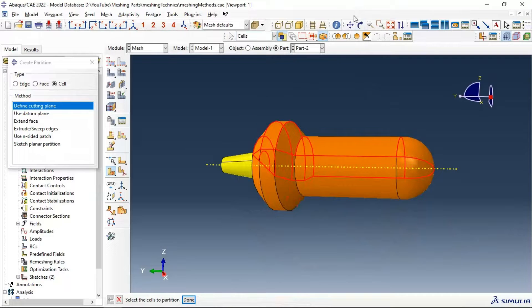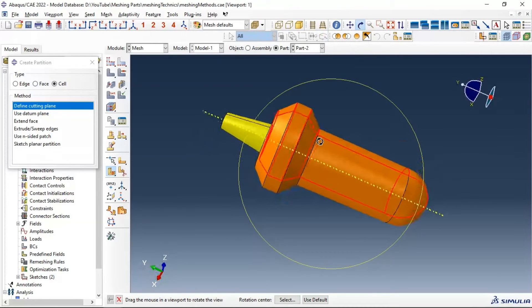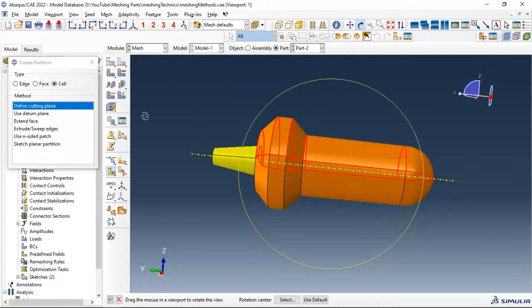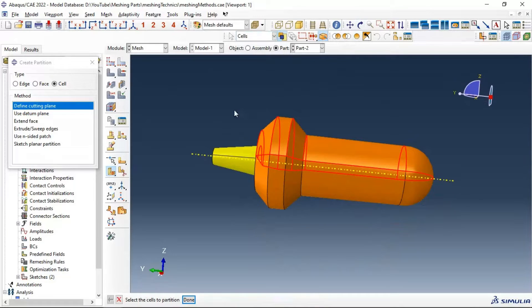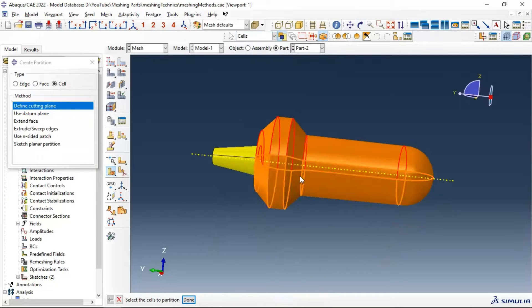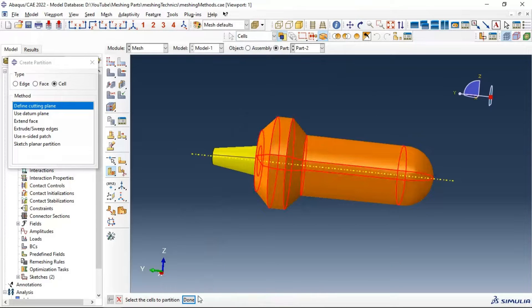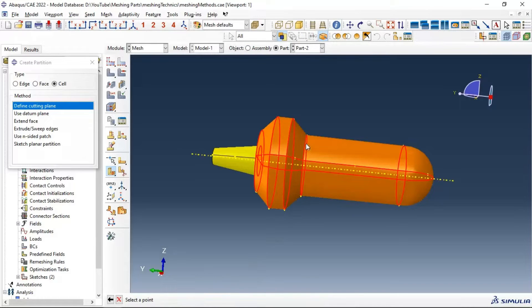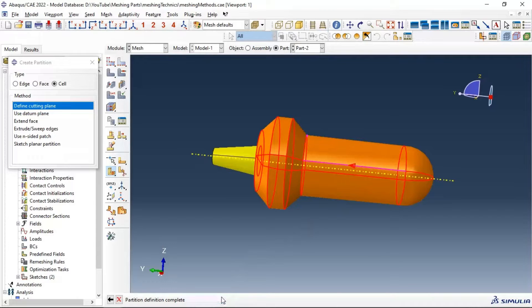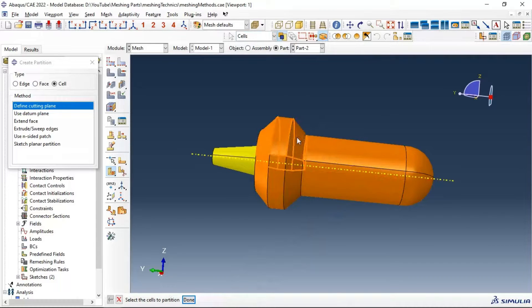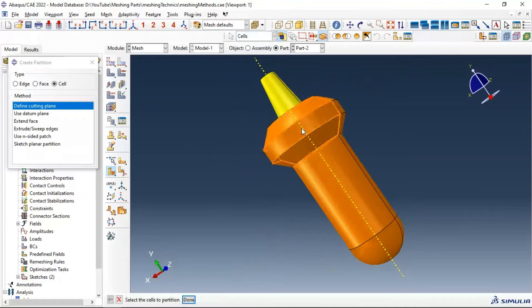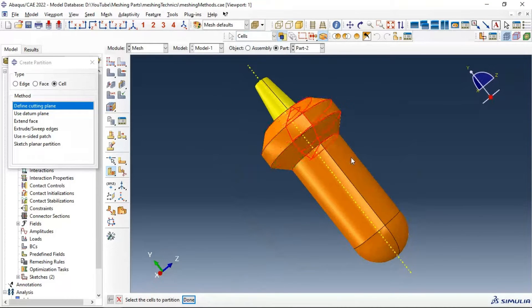Now we have a partition made in two cells. But we still have the meshing problem. Let's select the first set and the second set. We need to make another partition in this position using point and normal - select the point, select the normal, then create partition.